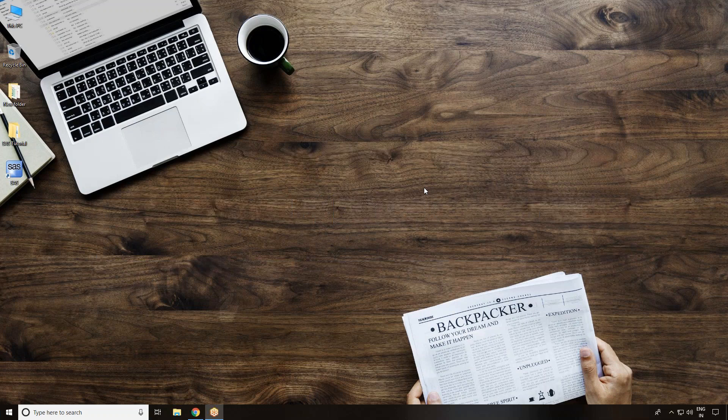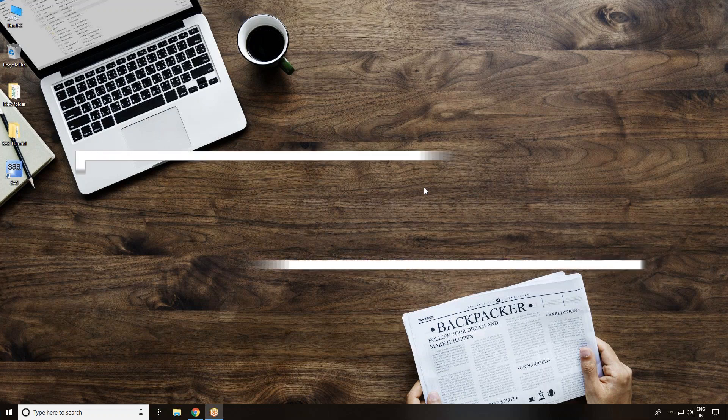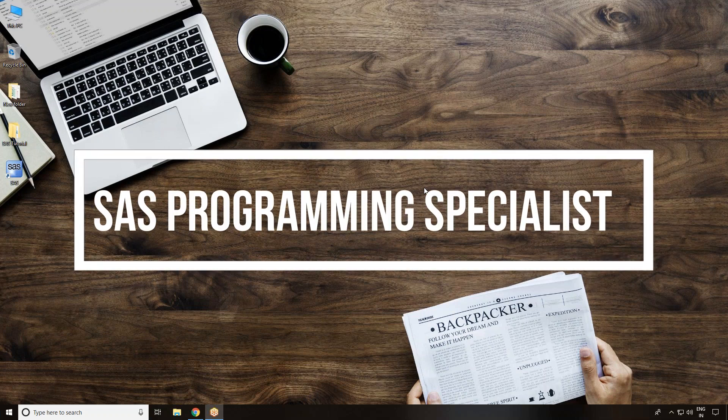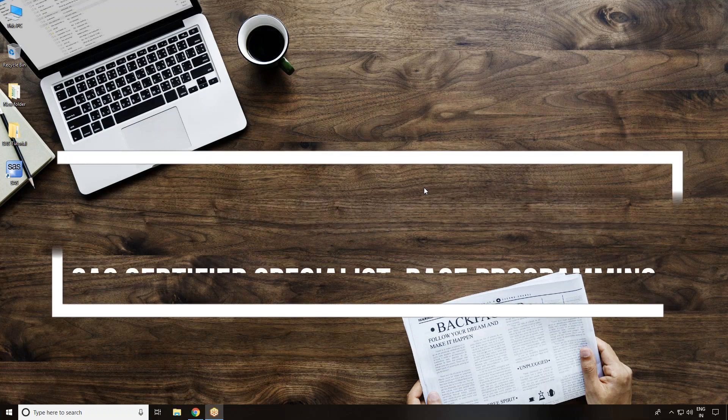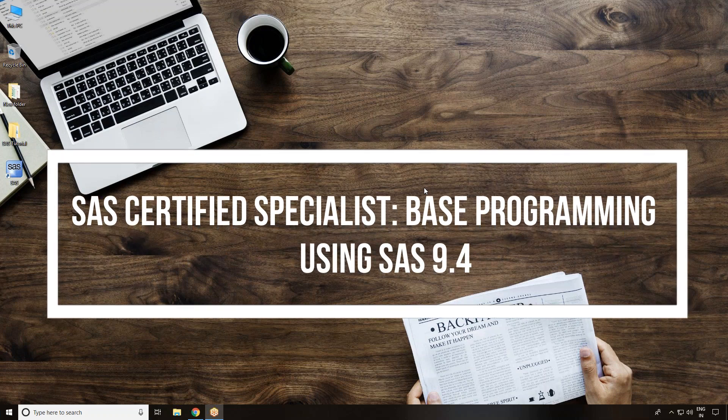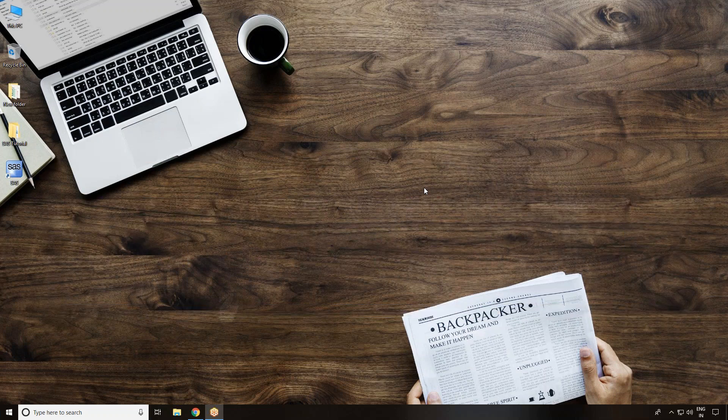The latest SAS certification exam, the SAS Programming Specialist exam, is based on a performance-based test. That means they give you the software and ask you to write some programs and answer some short questions.